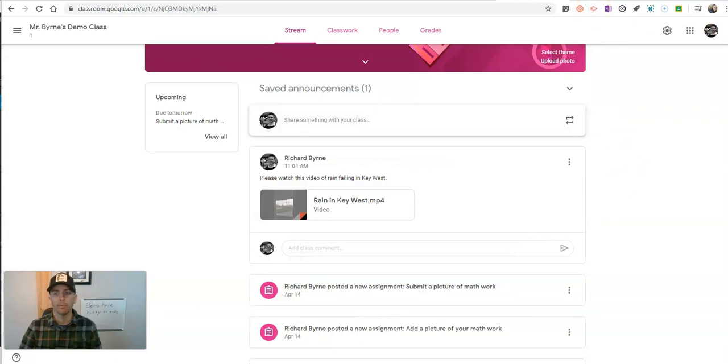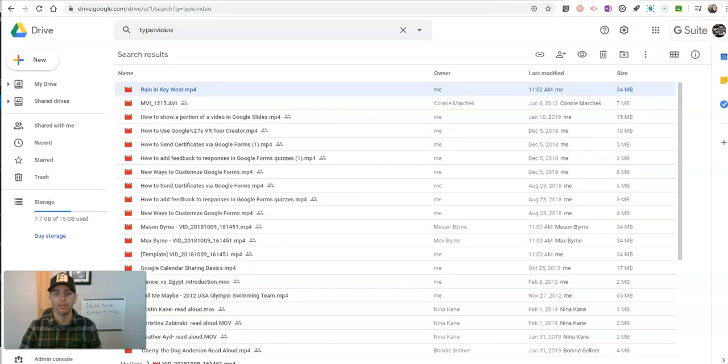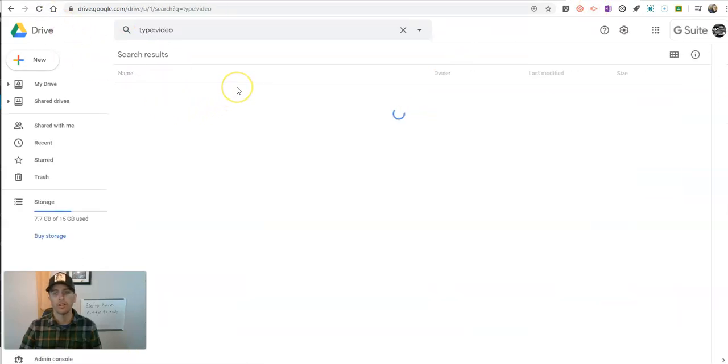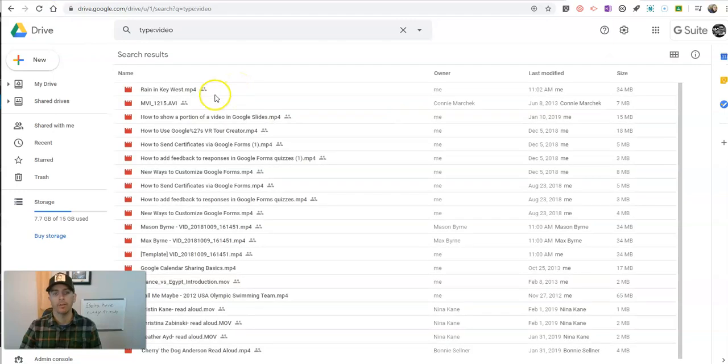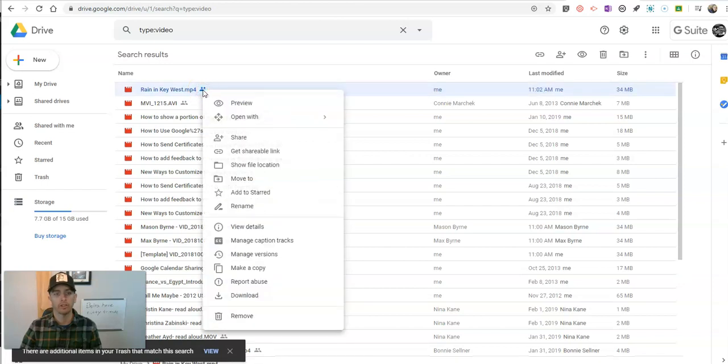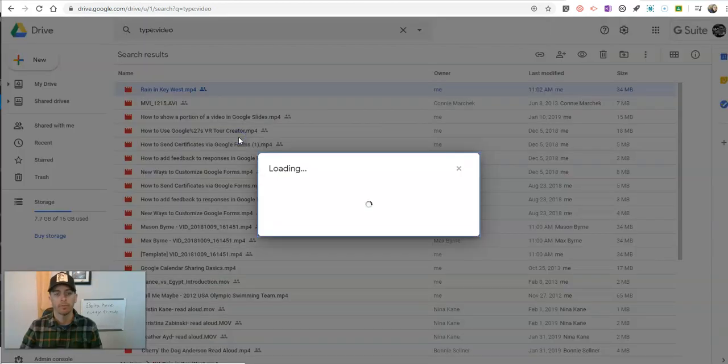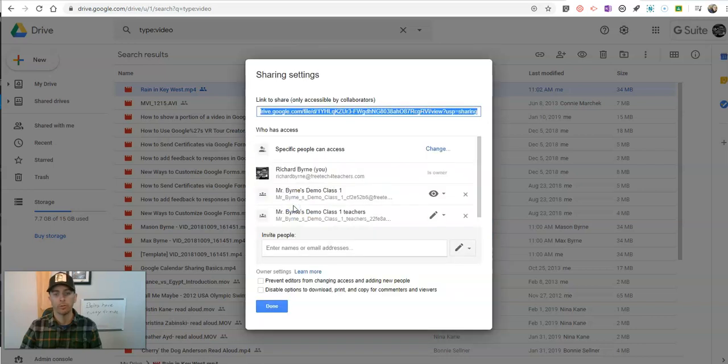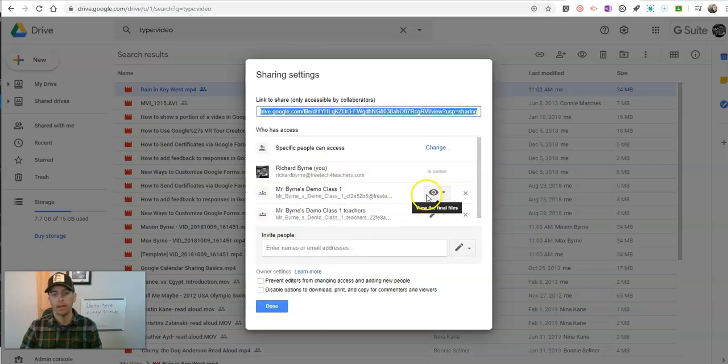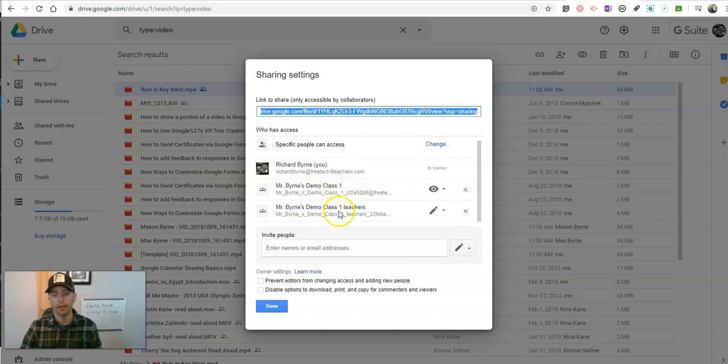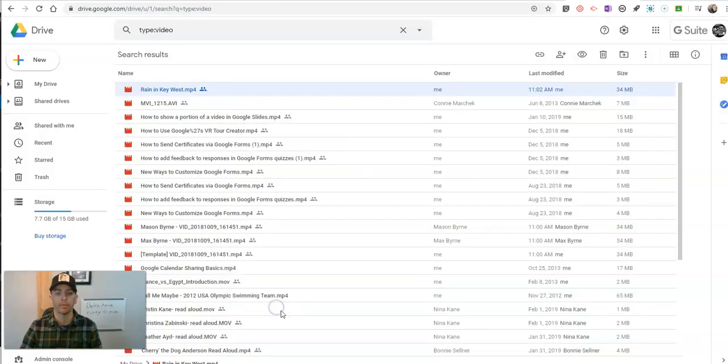Remember that I said initially that video I hadn't previously shared. And so it's still a video that's in my Google Drive, but you'll see it's now shared. And if I click on the sharing for this, we can see shared with two groups. And those are the groups that have been shared with my demo class and my demo class one teachers group.